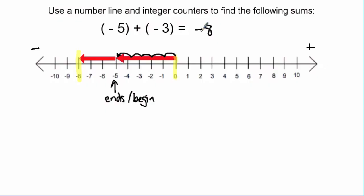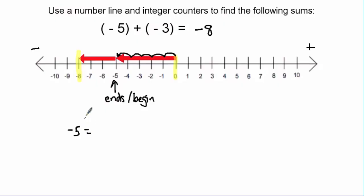From this we can conclude that the sum of negative five plus negative three is negative eight. To confirm this, we'll use a different technique called integer counters. We're going to use positive and negative symbols as our integer counters. The first thing I'm going to do is put out some integer tiles that represent negative five.